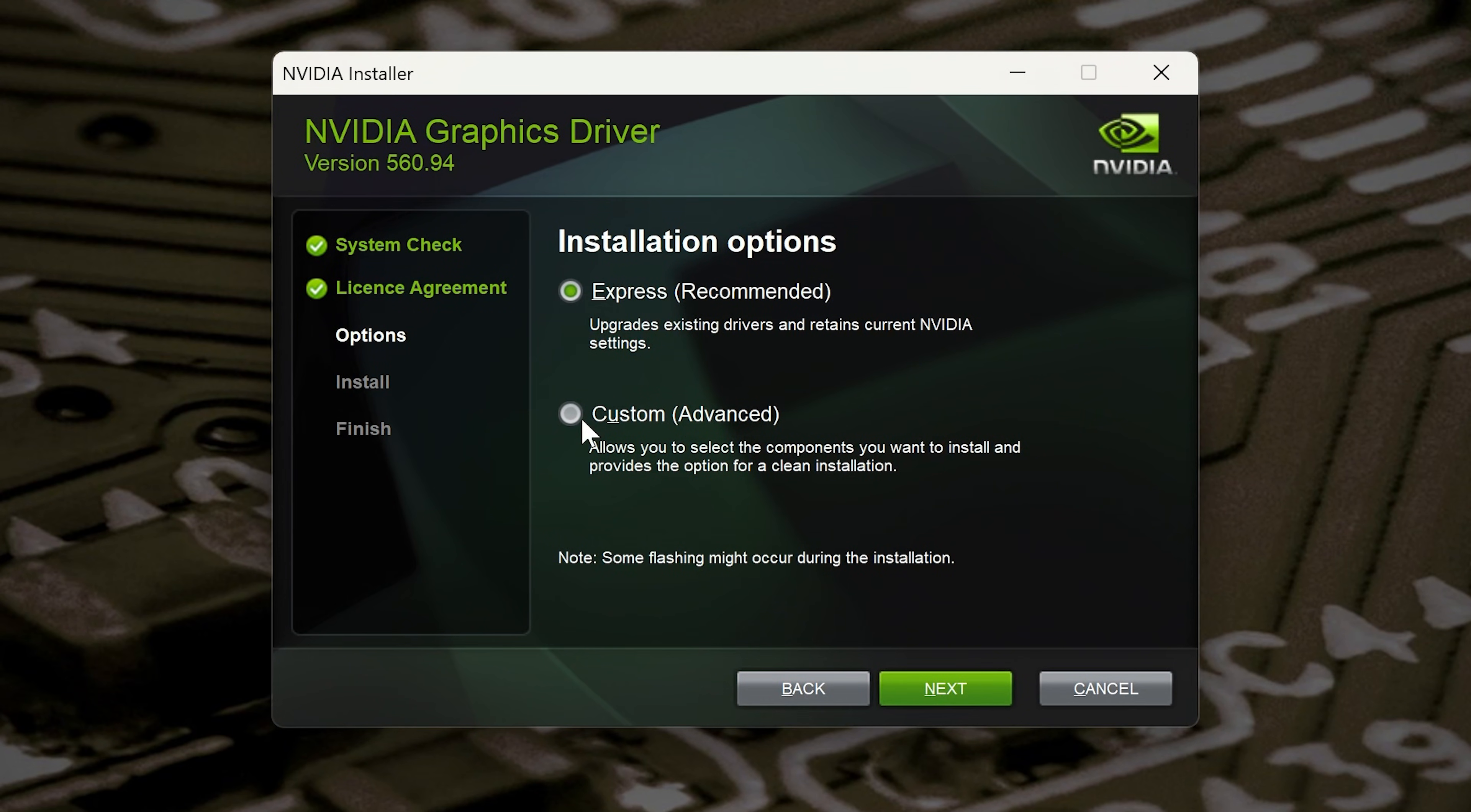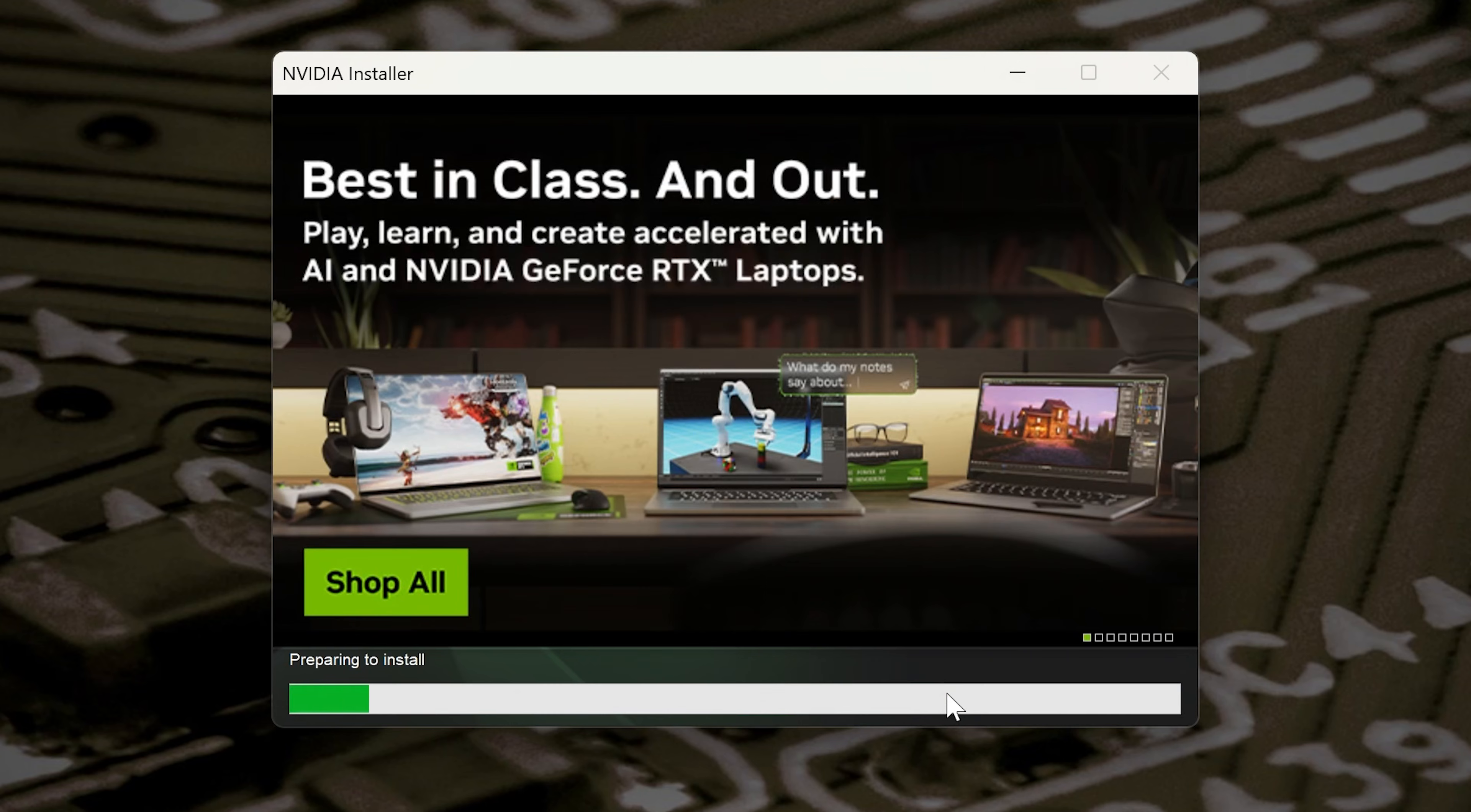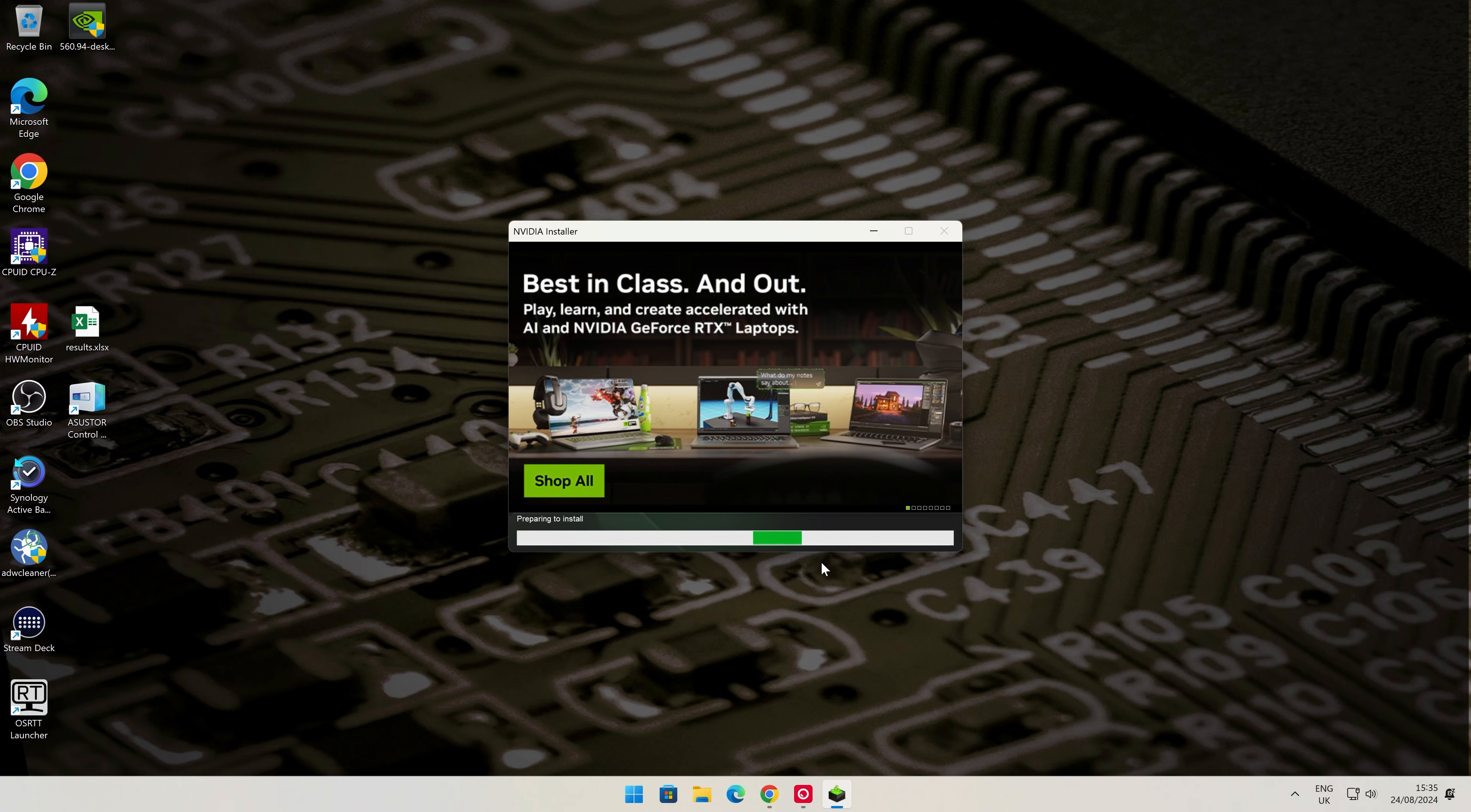When you're ready, click next. You'll probably find whilst it's going through this, your screen is going to go blank a couple of times. Potentially, the system may even ask to be rebooted, so do be prepared for that. Make sure that any applications or software you're using, you've saved anything which is important. Ideally, close down as many apps as possible.